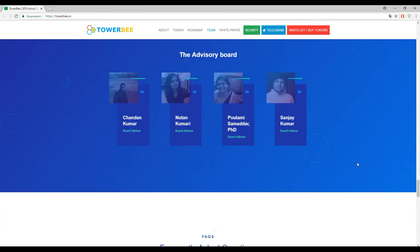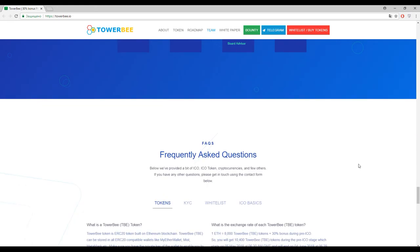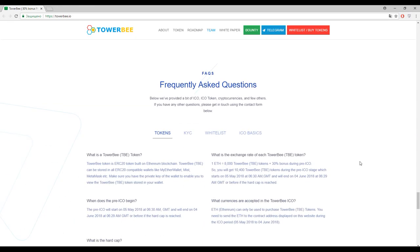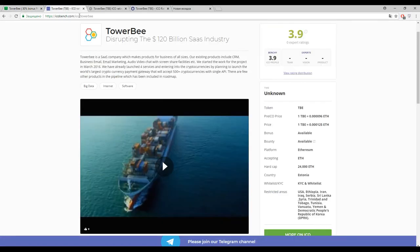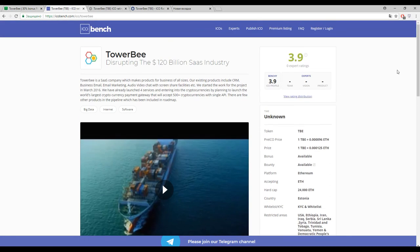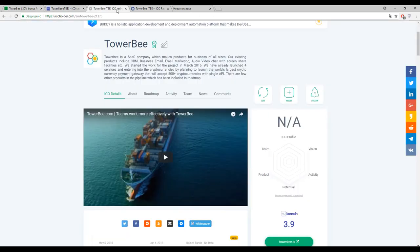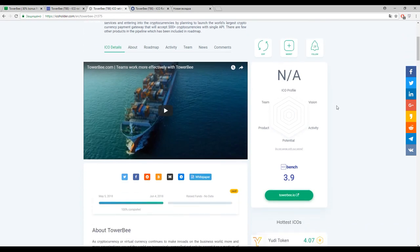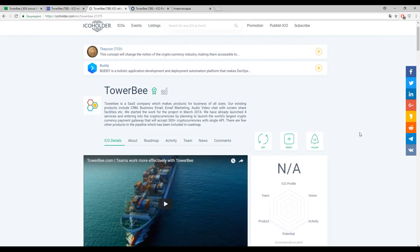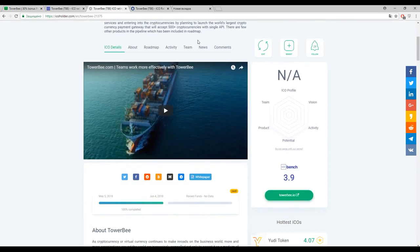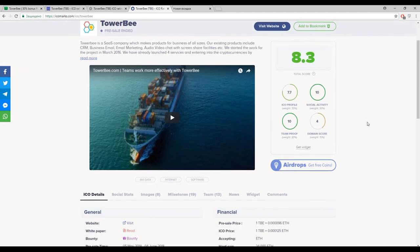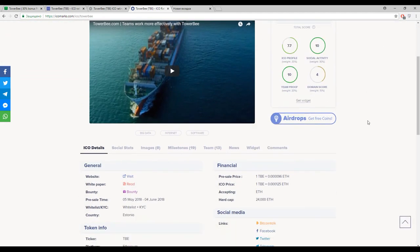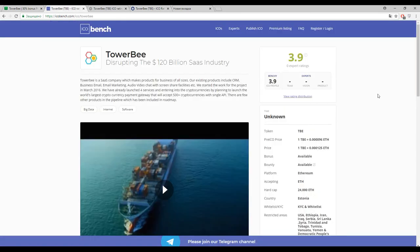And now guys, I want to show you the marks about this platform. So 3.9 out of 5 by ICO Bench, then is going no rating by ICO Holder, and 8.3 out of 10 by ICO Marks. The marks are really good and the last fact which I want to mention is about restricted areas.